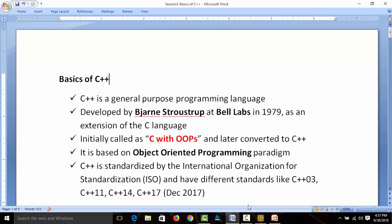C++ is based on the object-oriented programming paradigm, just like C is based on the structured programming model. C++ has various standards defined by the International Organization of Standards (ISO): C++03, C++11, C++14, C++17 — where 17 means 2017, and this standard was given in December 2017. So we have different standards of C++.